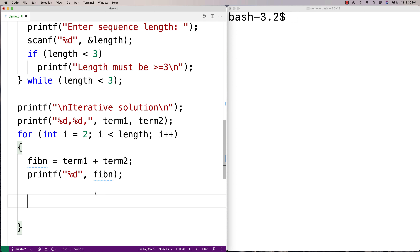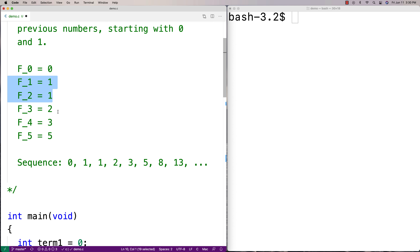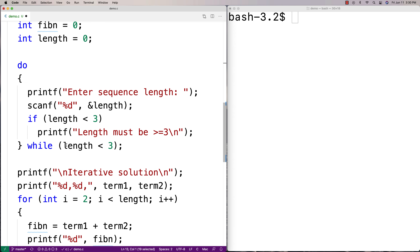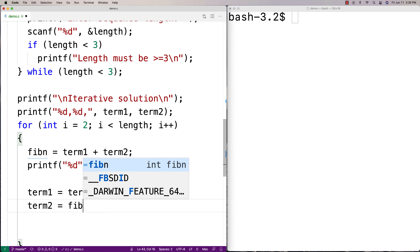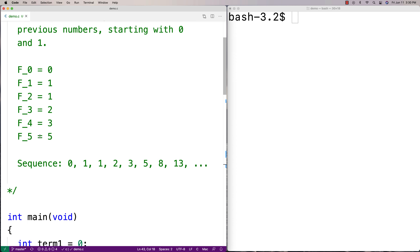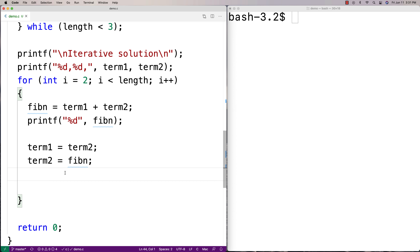The next time through the loop, the last two numbers will have updated. We need to shift the values: set term one equal to term two, and term two equal to fib_n. What we're doing is shifting the numbers — what was term two becomes term one, and the newly computed fib_n becomes term two — so it tracks the last two terms according to what we just computed.